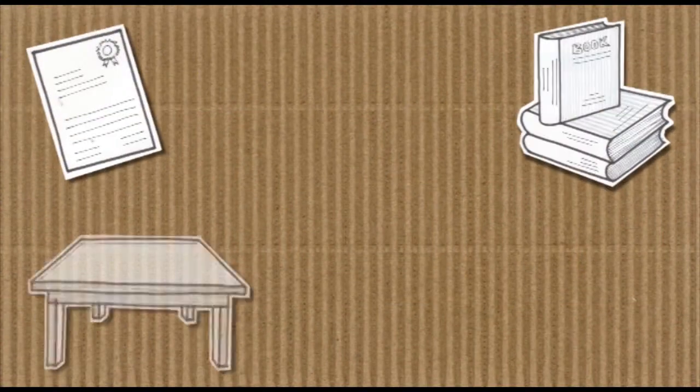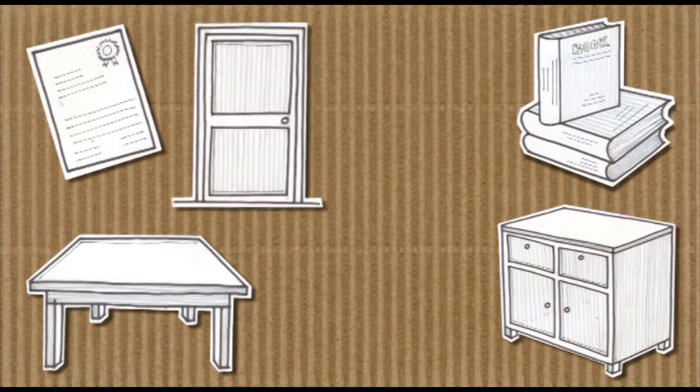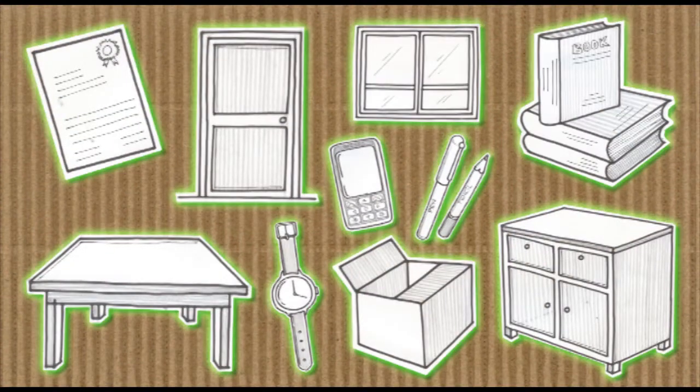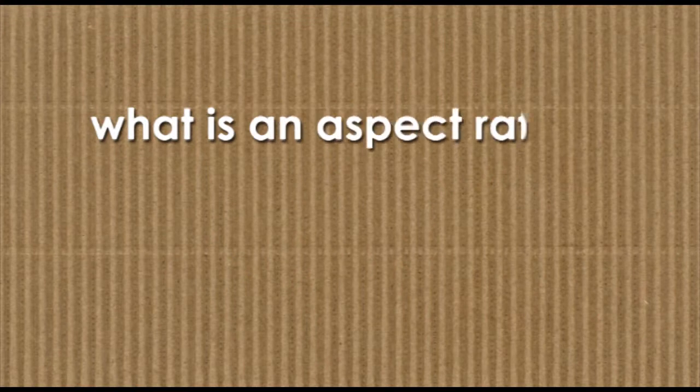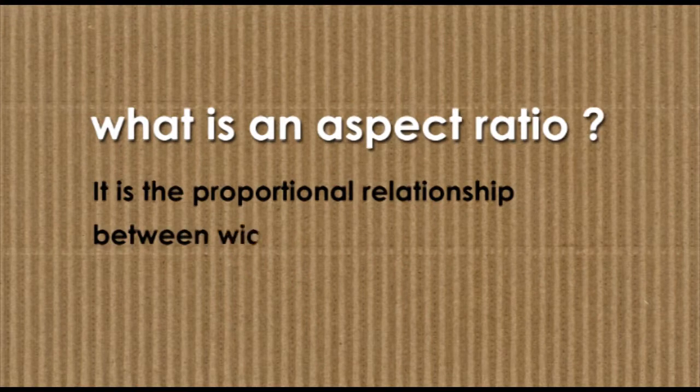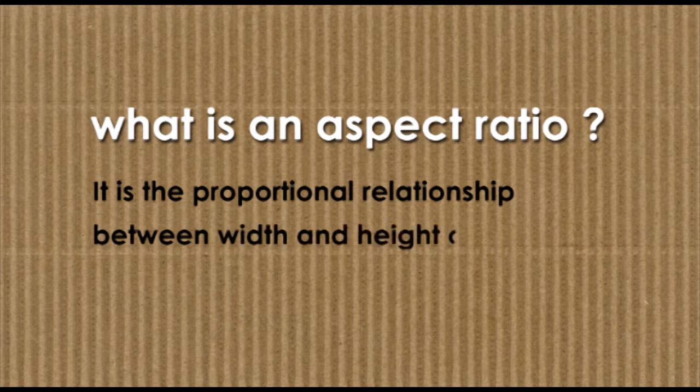In our day-to-day life, we come across many things. Each one of them has an aspect ratio. What is an aspect ratio? It is the proportional relationship between the width and the height of an object.